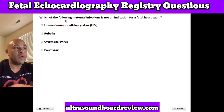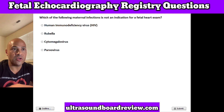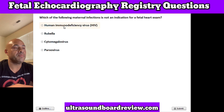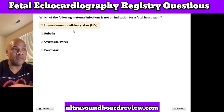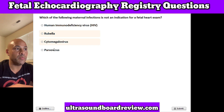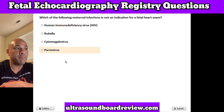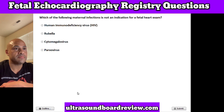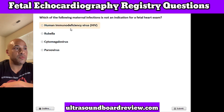Question 24. Which of the following maternal infections is not an indication for a fetal heart exam? A. Human immunodeficiency virus or HIV, B. Rubella, C. Cytomegalovirus, or D. Parvovirus. The answer is A. Human immunodeficiency virus or HIV.